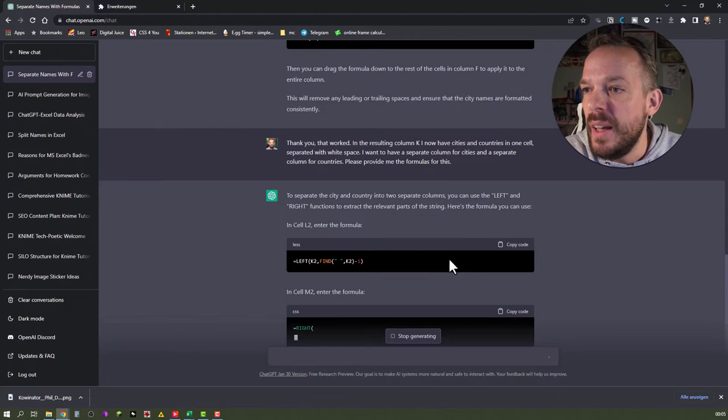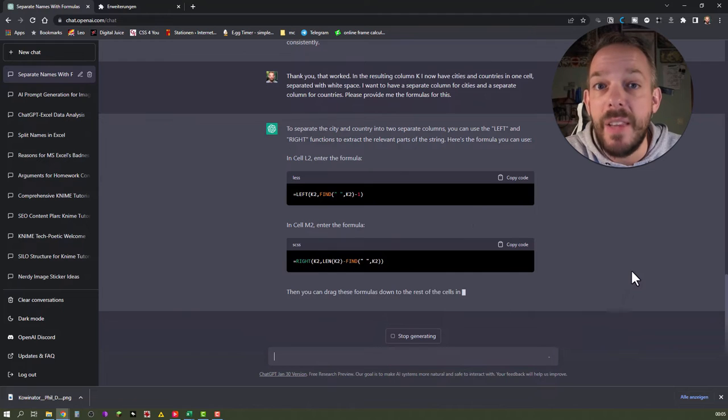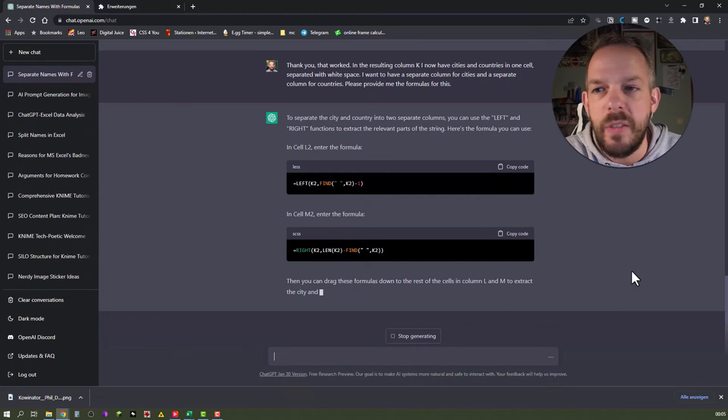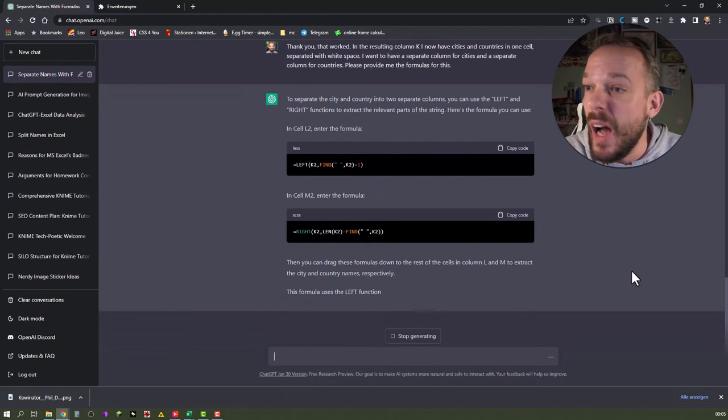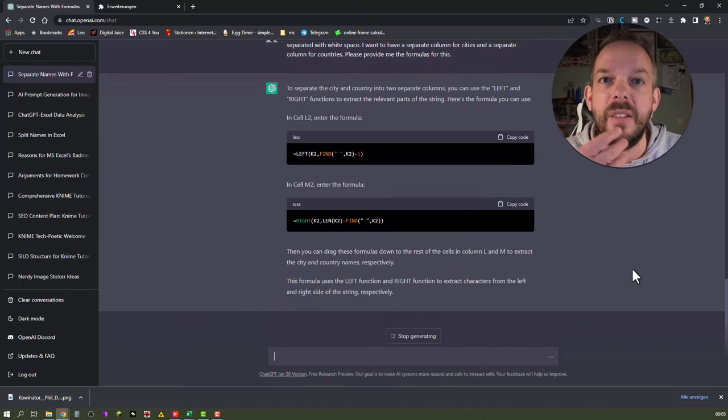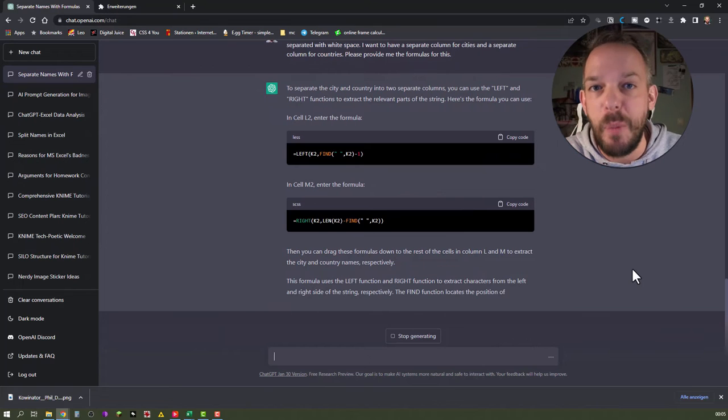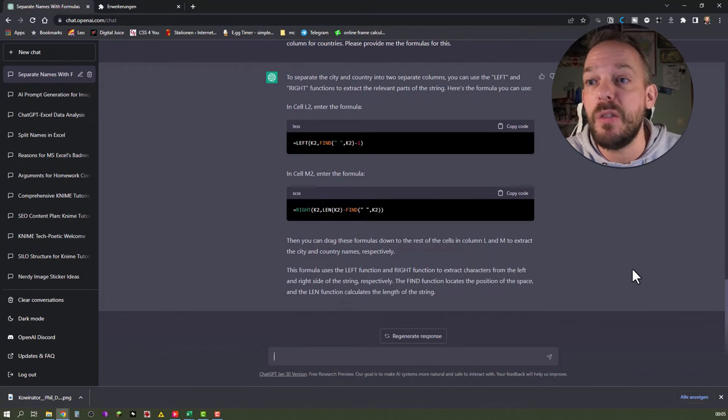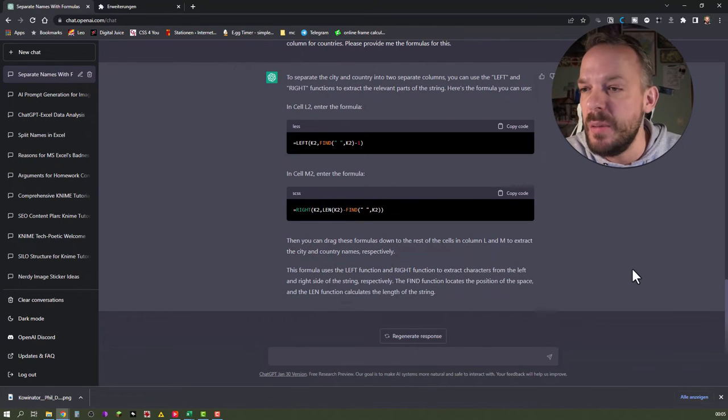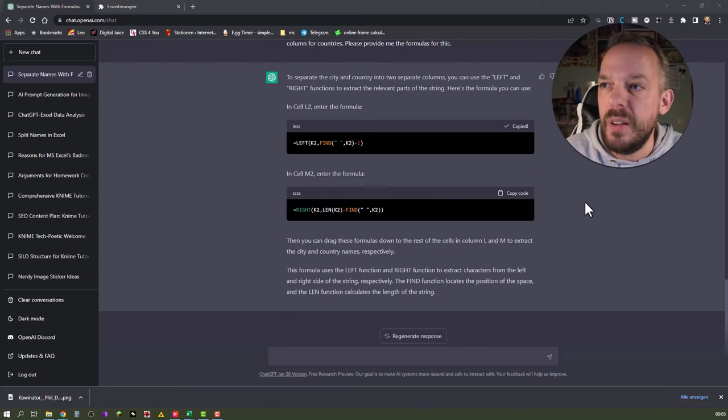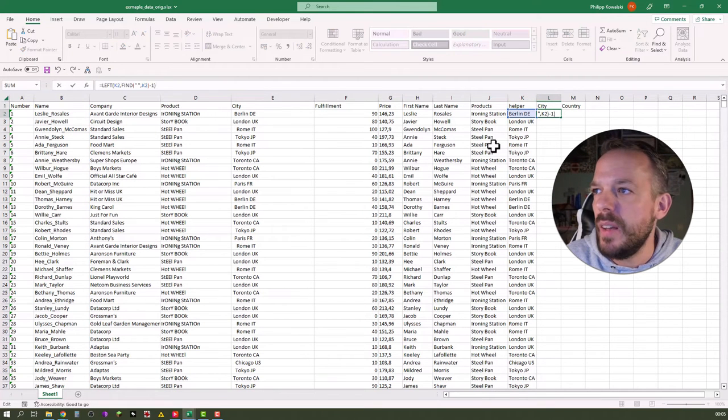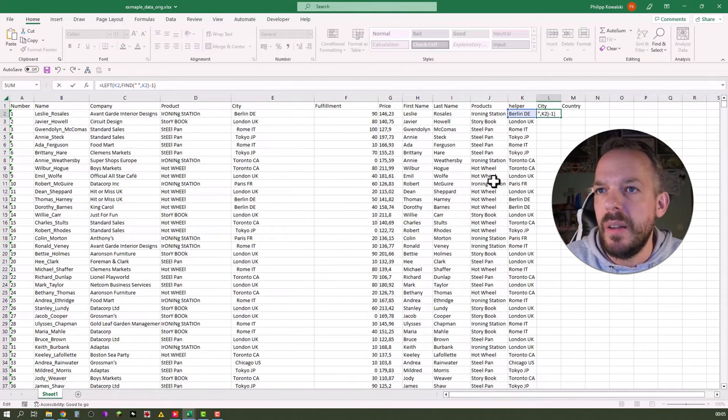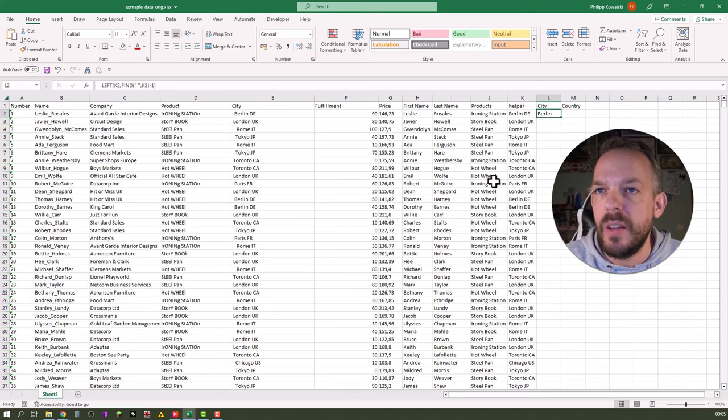Okay. To separate the city and country into two separate columns, you can use the left and right functions, just like we assumed in the previous example. In cell L2, enter the formula. And it's the same formula as before. So we probably use this. Now it goes on once again to explain these formulas, which I pretty much like because that not only solves my problem, it also helps me to learn that stuff. Copy first for the cities. Let's just click into the cell. Looks good. Should result only in Berlin. And it does.